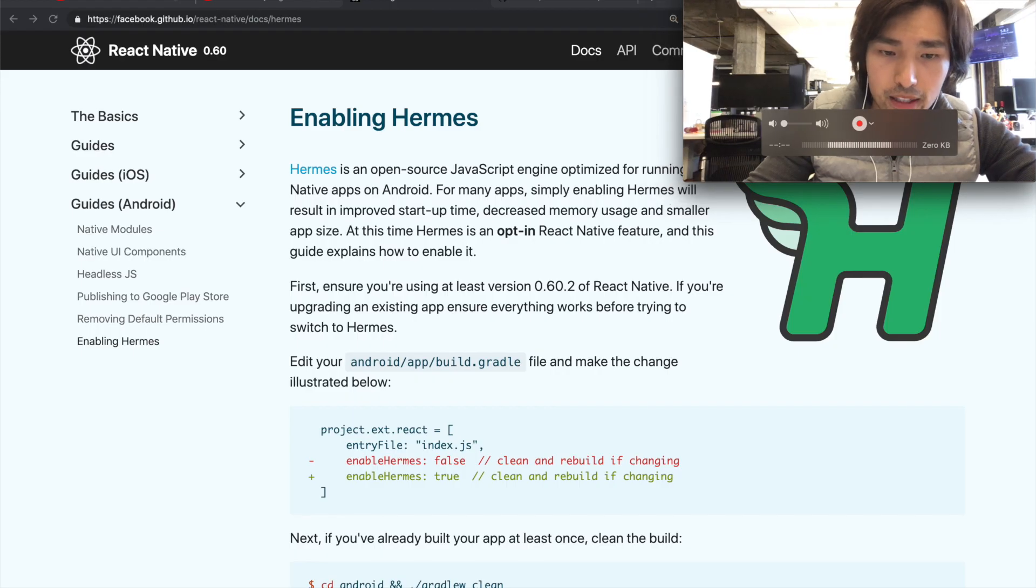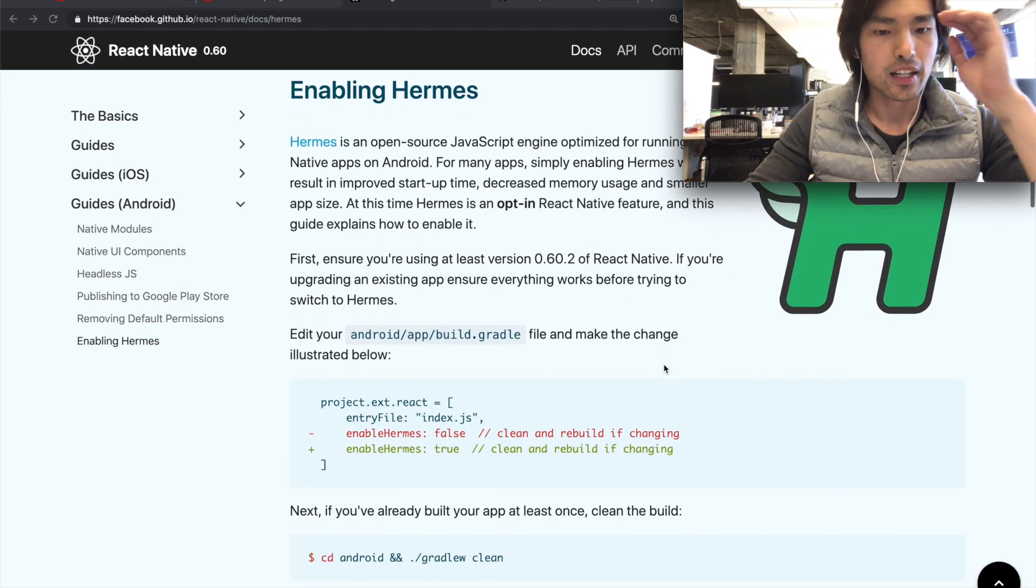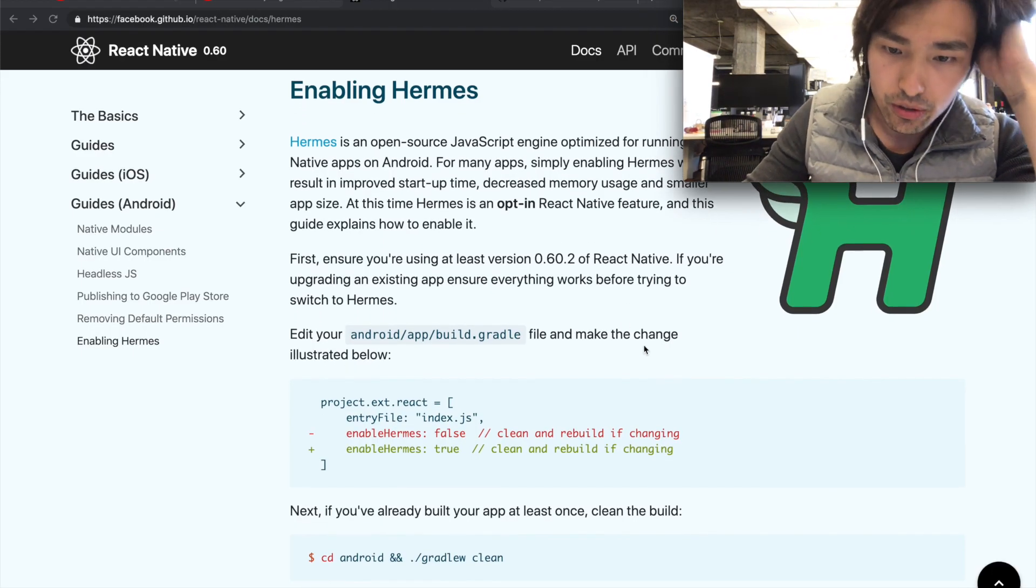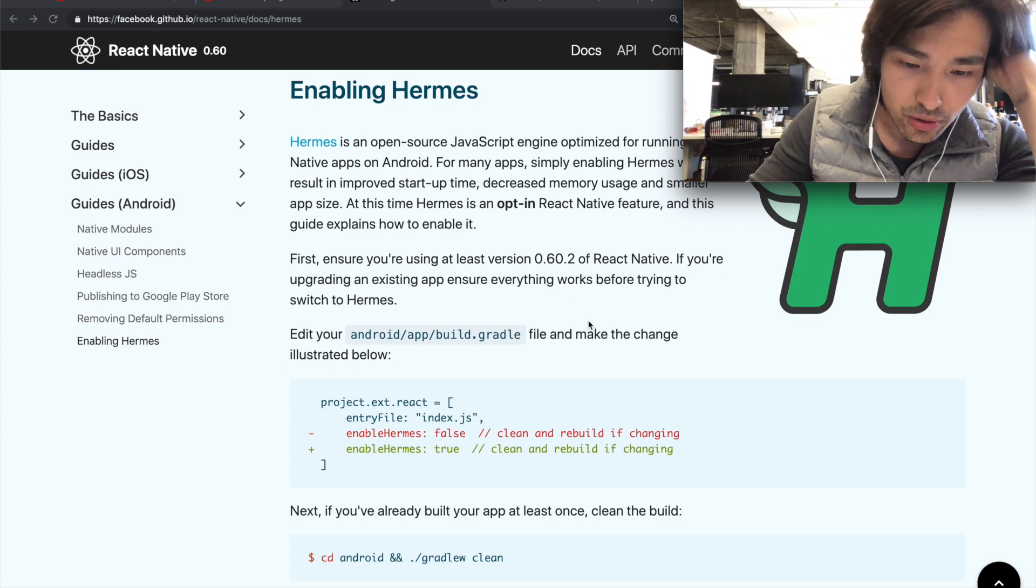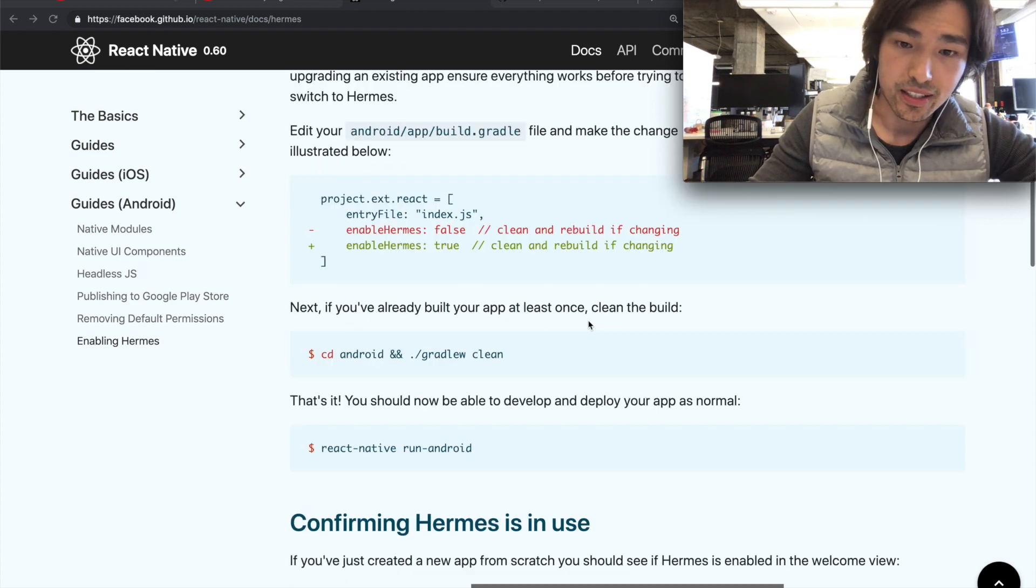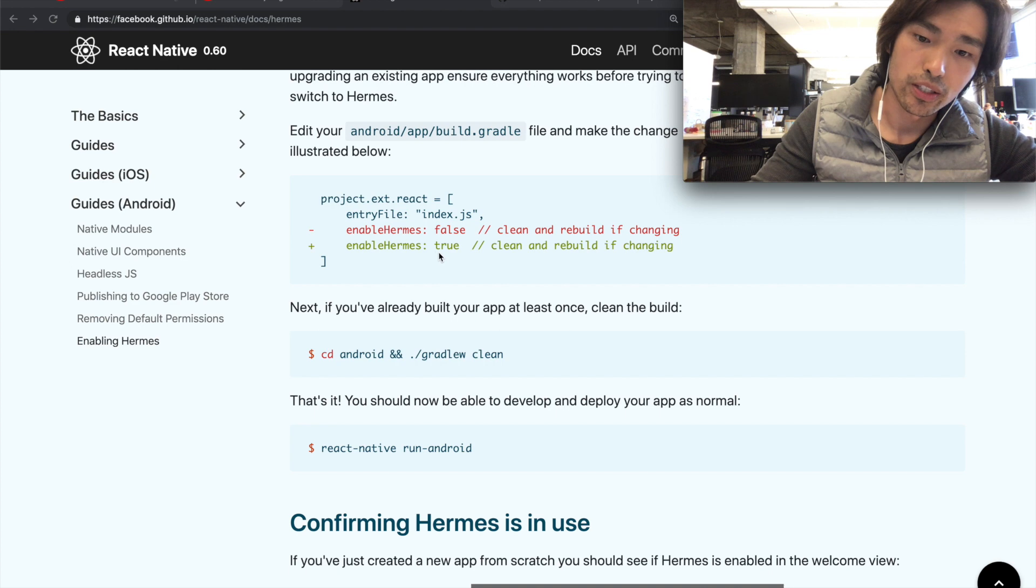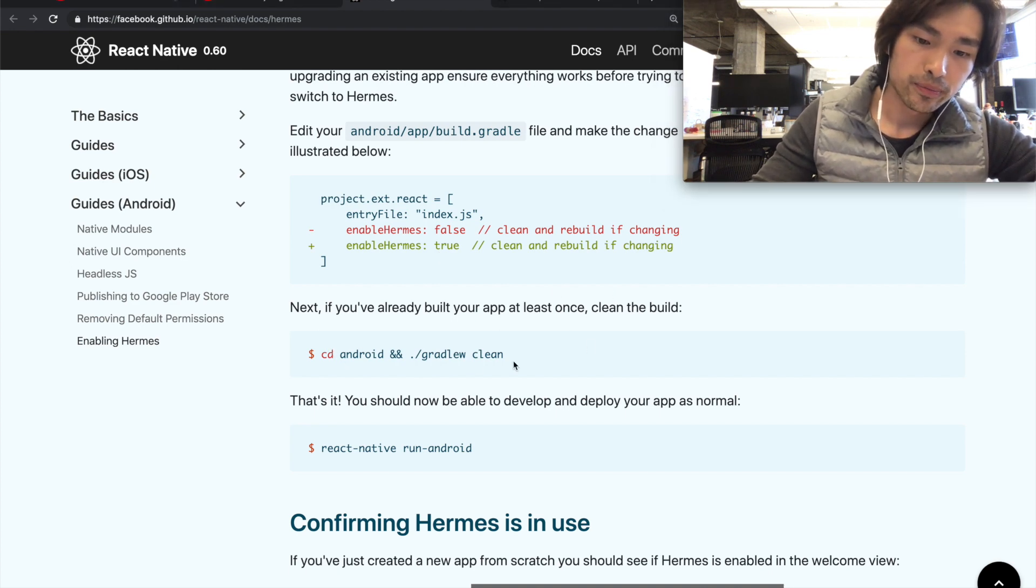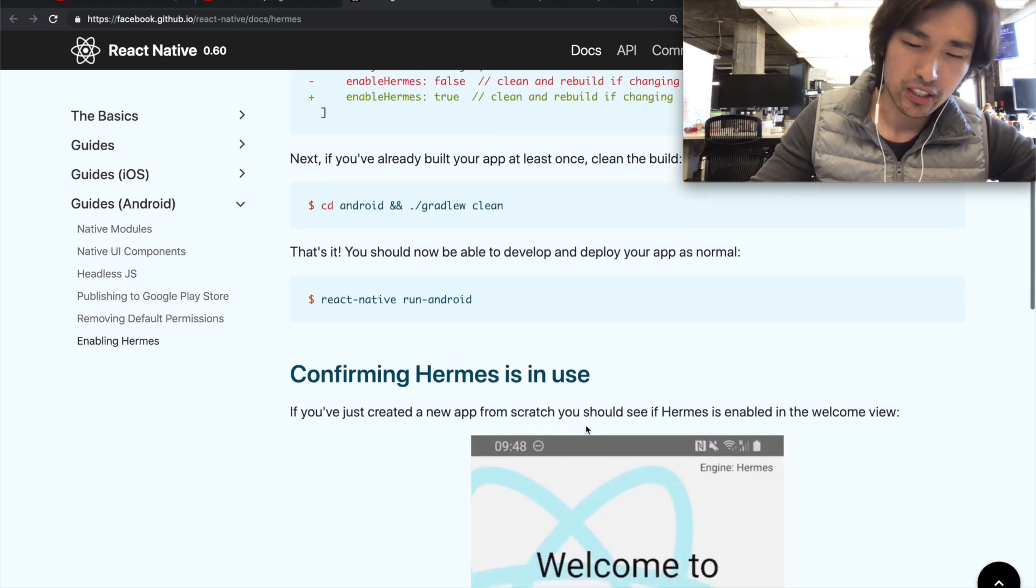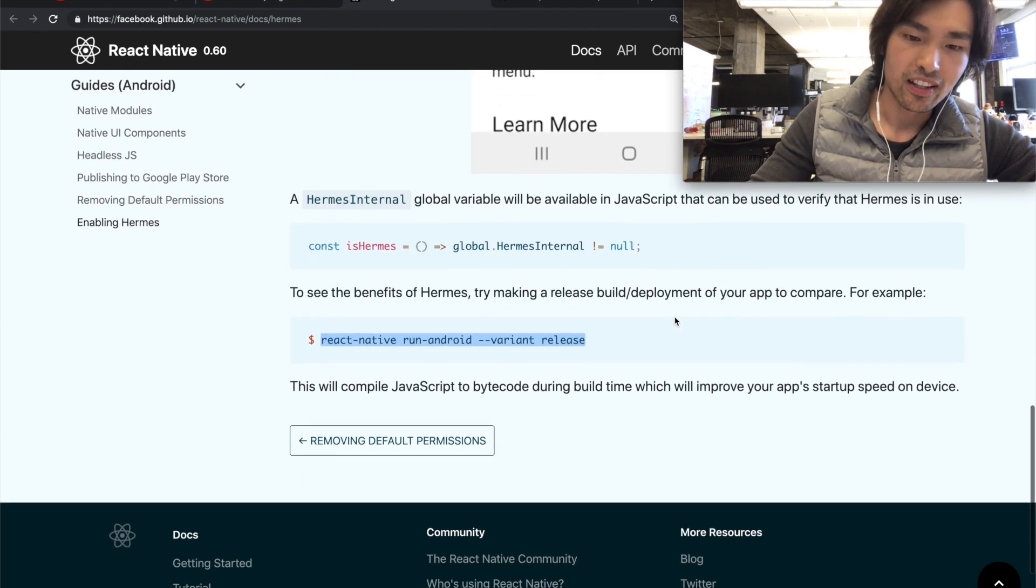Facebook has documentation on how to enable it. You need to be on at least React Native 60.2, which is super recent. In build.gradle, Hermes is already included. You just set it to true, then you clean your gradle and run react-native run-android and that's it.